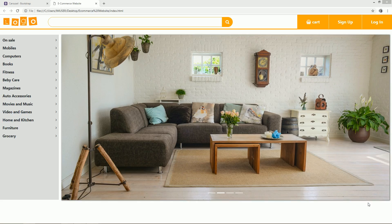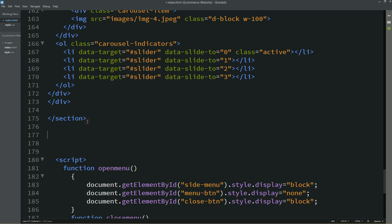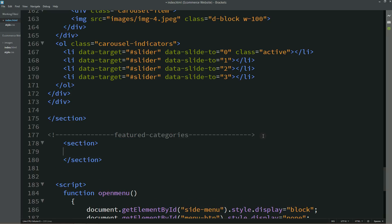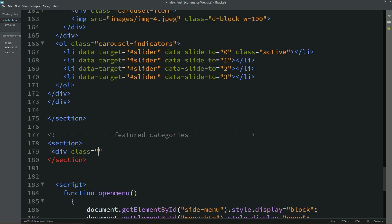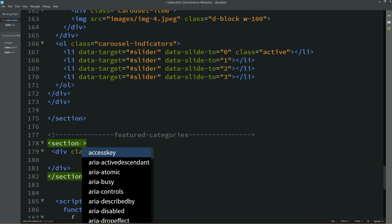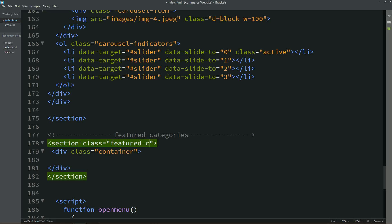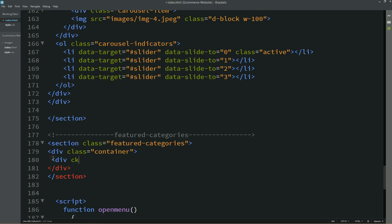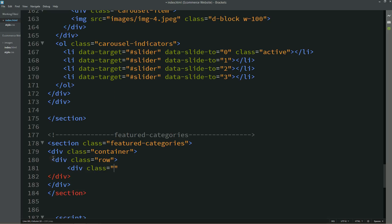After the image slider we will add the featured category section. For that I'll come to the HTML file and after this section we will add one comment — 'featured categories' — and here we will create one section. We will add one div with the class name 'container'. For this section we will also write one class name: 'featured categories'. Now in this container we will create three columns, so first we will add one row, and in this row we will create three columns using the Bootstrap class col-md-4.